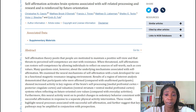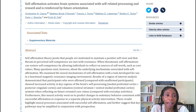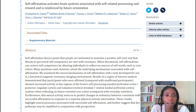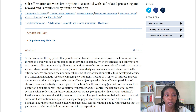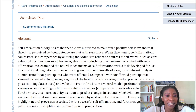This abstract comes from a journal article titled, "Self-Affirmation Activates Brain Systems Associated with Self-Related Processing and Reward and is Reinforced by Future Orientation." You can find the link to this journal article in the description below. The abstract states: